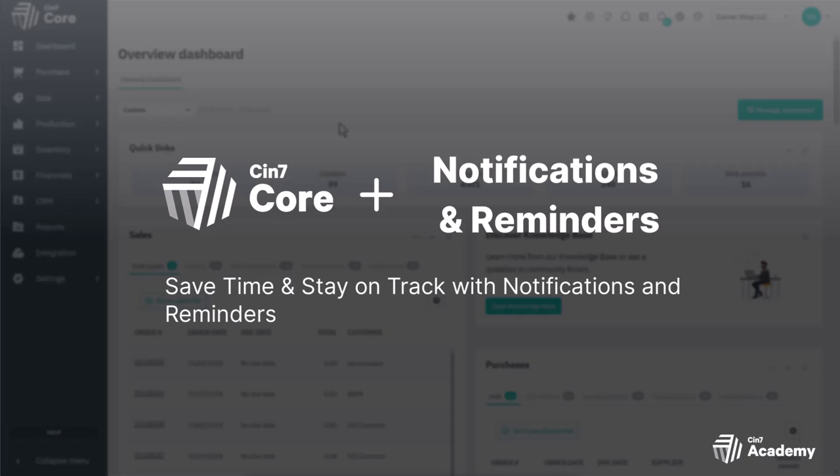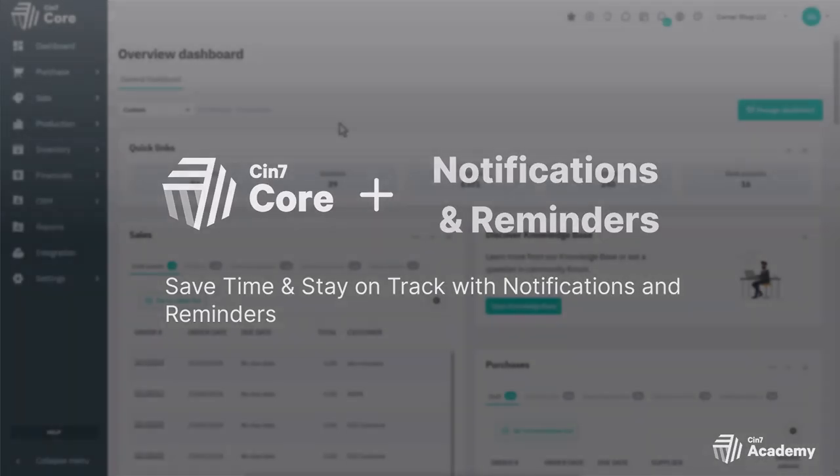We'll also explore the Reminders feature to automate task creation, alerting your team to necessary actions on their transactions.